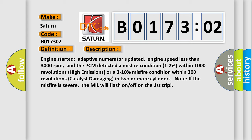Engine started, adaptive numerator updated, engine speed less than 3,000 revolutions per minute. And the PCM detected a misfire condition 1 to 2 percent within 1,000 revolutions high emissions, or a 2 to 10 percent misfire condition within 200 revolutions catalyst damaging in two or more cylinders. Note, if the misfire is severe, the MIL will flash on-off on the first trip.